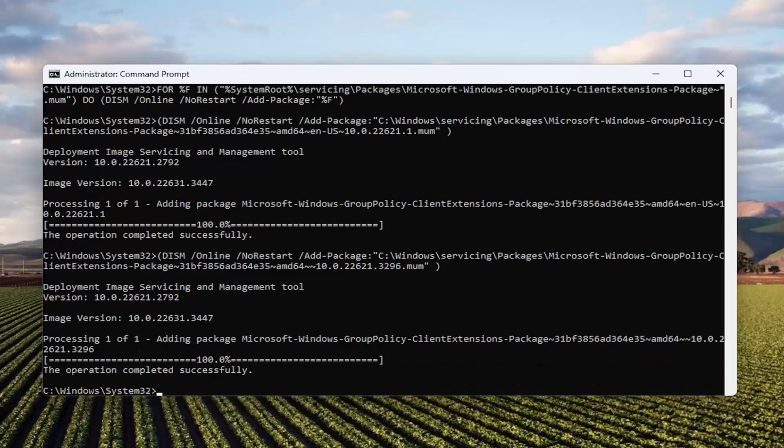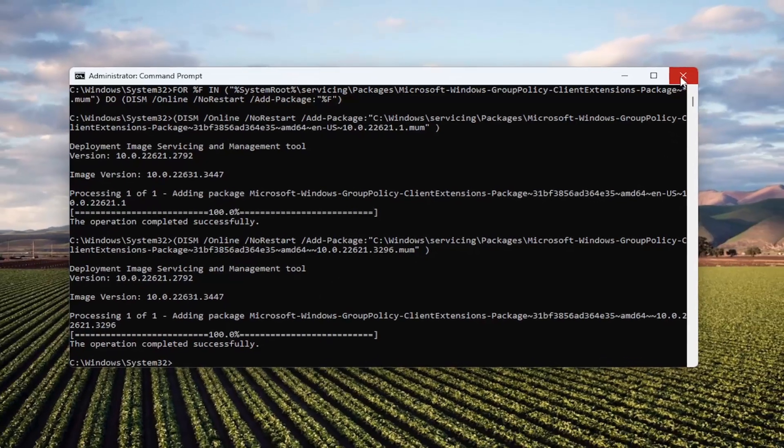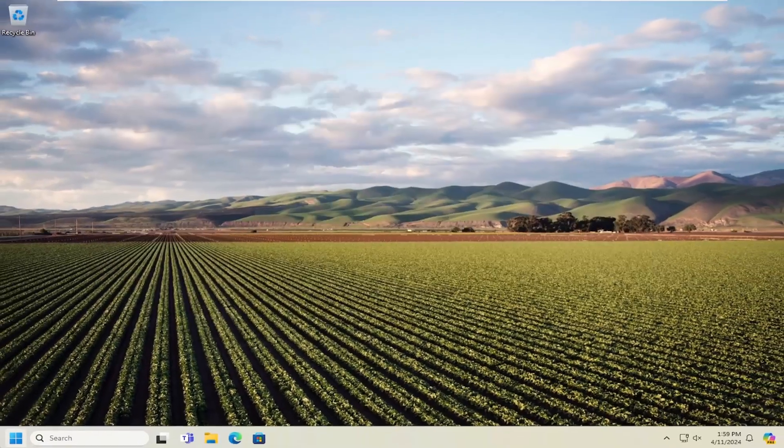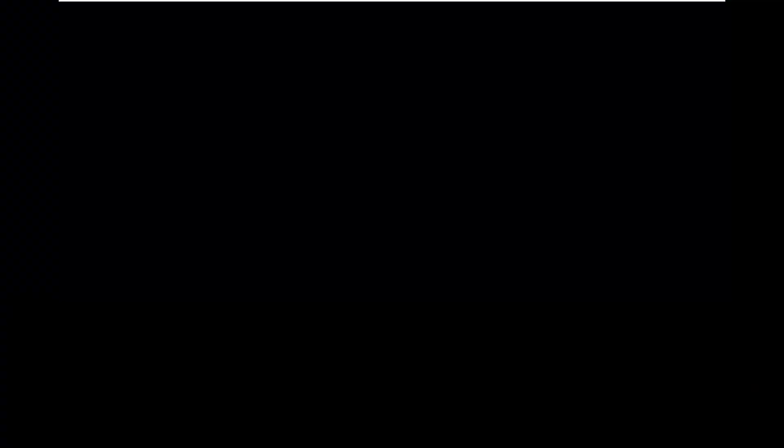And then go ahead and copy and paste the second command in the description of my video here, guys. They both start with the word for, and then there's a space, percent sign, the letter F, and then space in. So there's going to be two separate commands you have to run in here. And once that's done, you have to close out of the command prompt and then restart your computer.